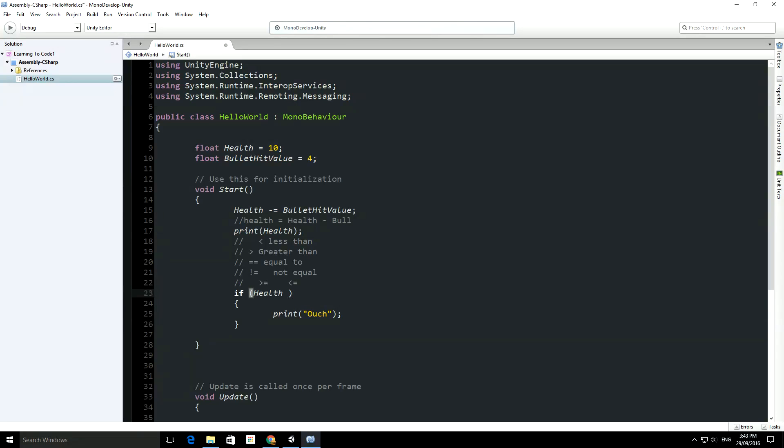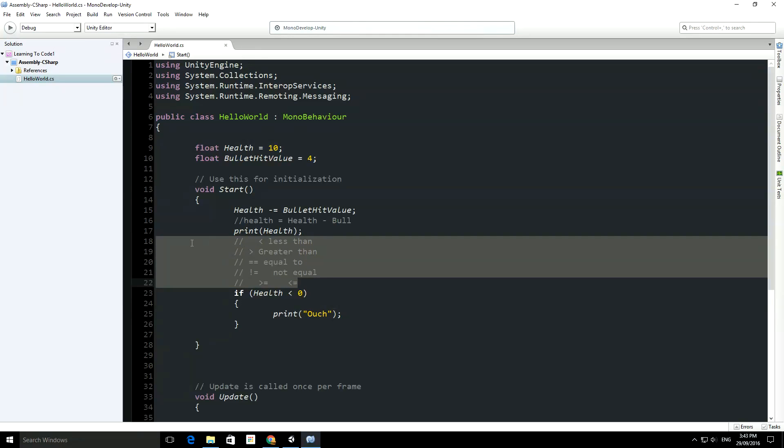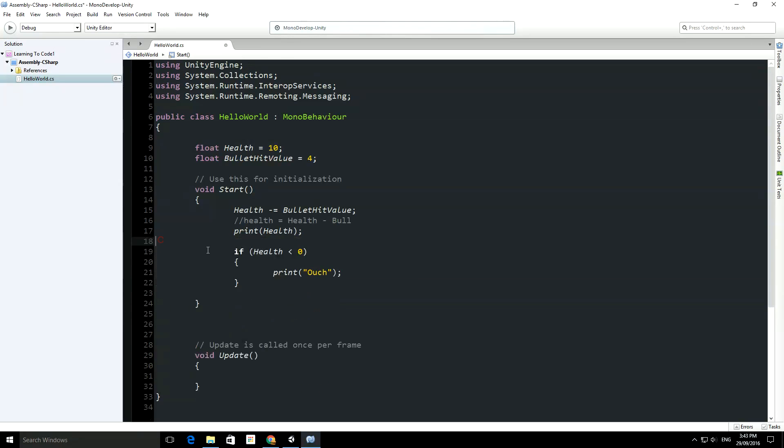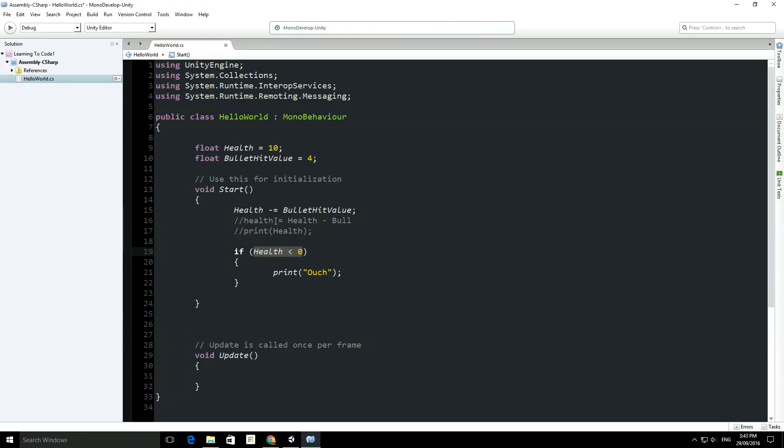Now, these are the way to compare variables, so we're going to say here, if health is less than 0, then we print ouch. So, we look up at this code, just delete this to get out of the way, so if we look up at this code right now, I'm actually going to comment this out as well. So, we're going to work out whether health is going to be less than 0, we're only going to print out ouch if health is less than 0.